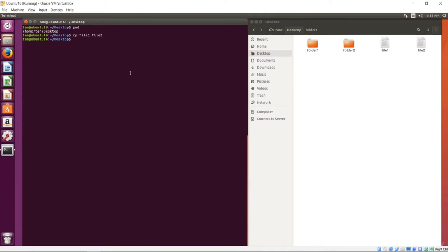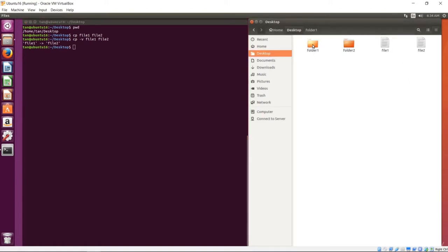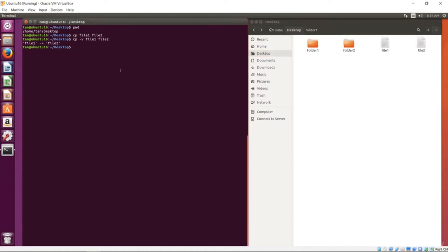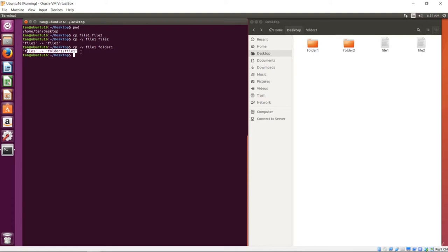There's an option to show what happened right from the terminal — it's called verbose: minus v. You can see what happened printed in the terminal. Now I'll demo copying file1 into folder1. The result shows file1 going to folder1/file1. Let's check — it's there.